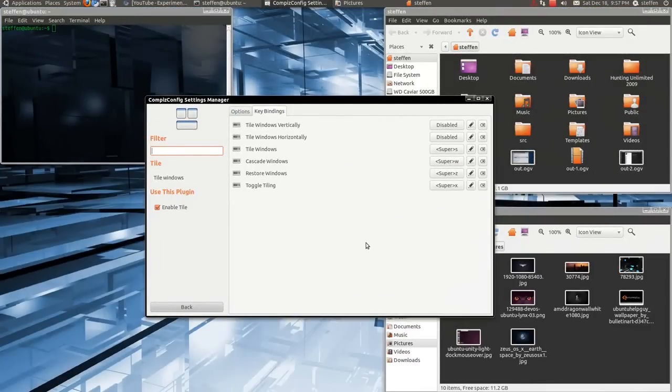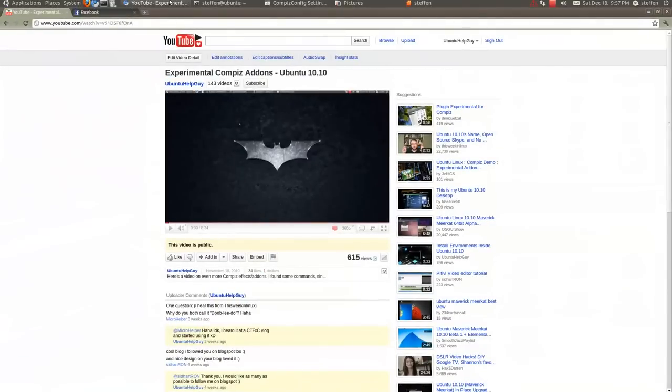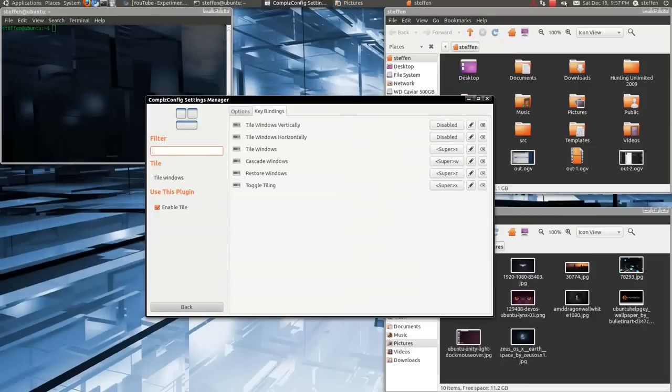So yeah, this is just a short video showing you the tile animations or tile windows in the CCSM, the Compass Config Settings Manager. So like I said before, you'll need to watch my experimental Compass add-ons video. And yes, that is it. So have a nice day and I'll catch you guys later. Bye.